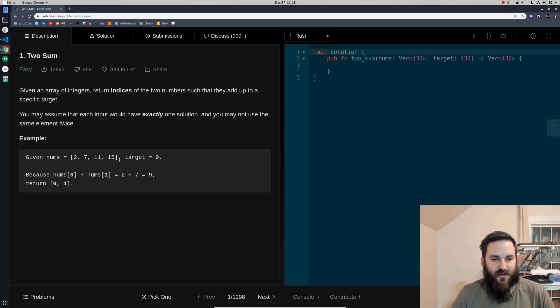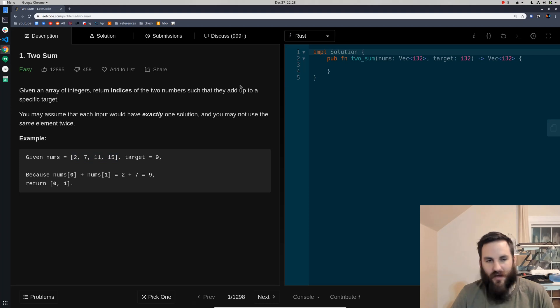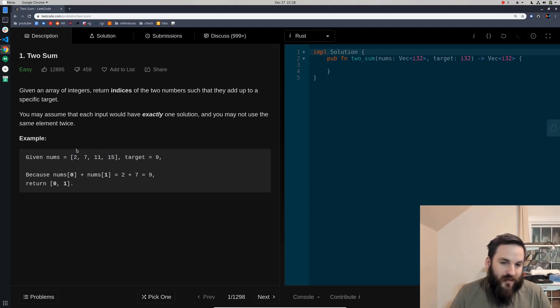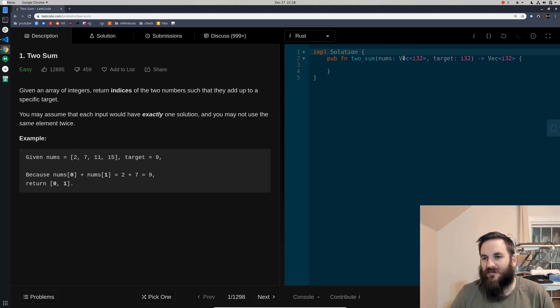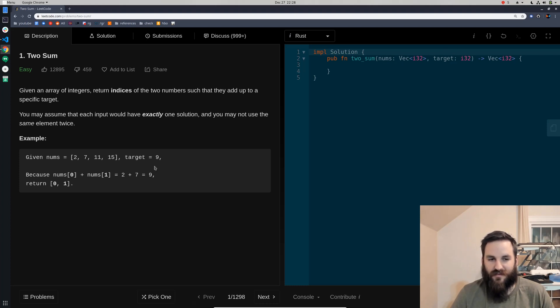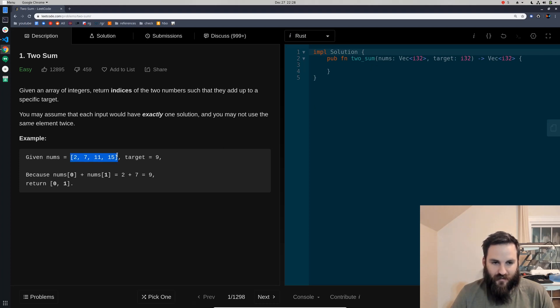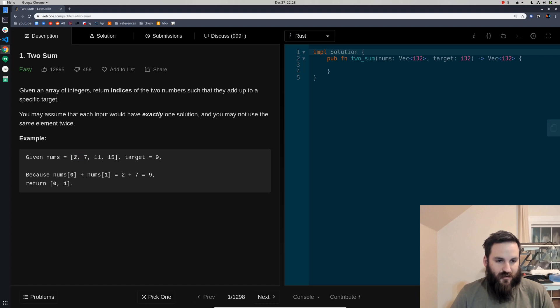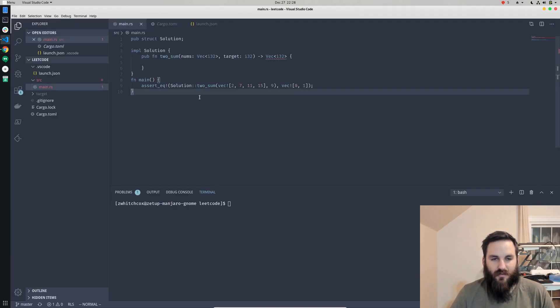Let's get to work on it. Basically what it wants you to do is it gives you a list of numbers and a target, and you're supposed to find the two numbers in that list that add up to the target. Hence, TwoSum. In the sample we're given, 2 and 7 add up to 9, the target, so we would return the indices of 2 and 7, which would be 0 and 1.